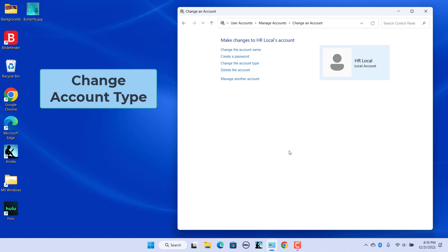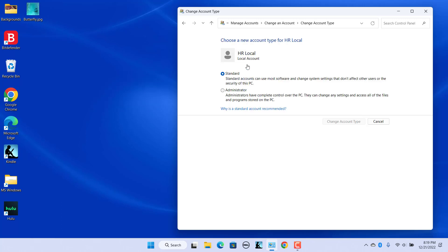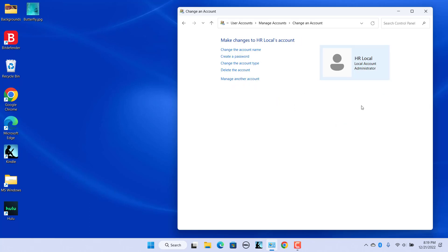To change the account type: when you create a local account, standard accounts are created by default. You can change a local user account to an administrator account. Click on Change the Account Type, select Administrator, and click on Change Account Type. The account is changed to an administrator account.